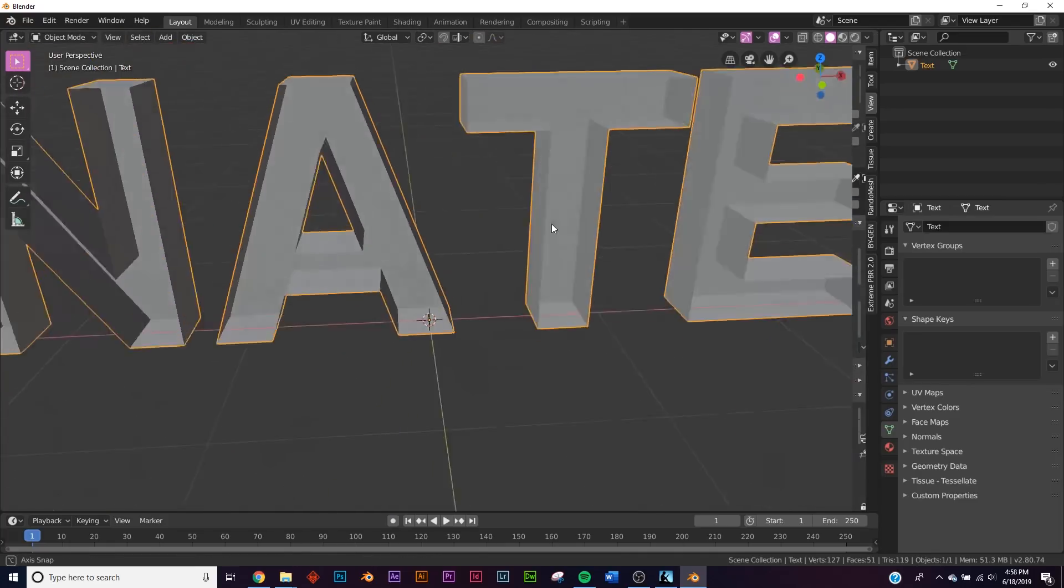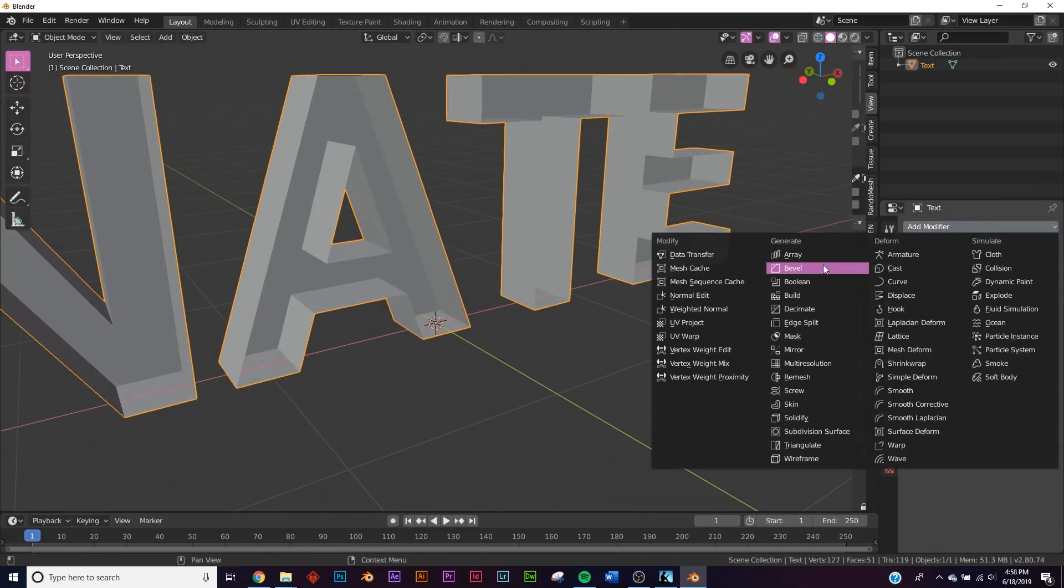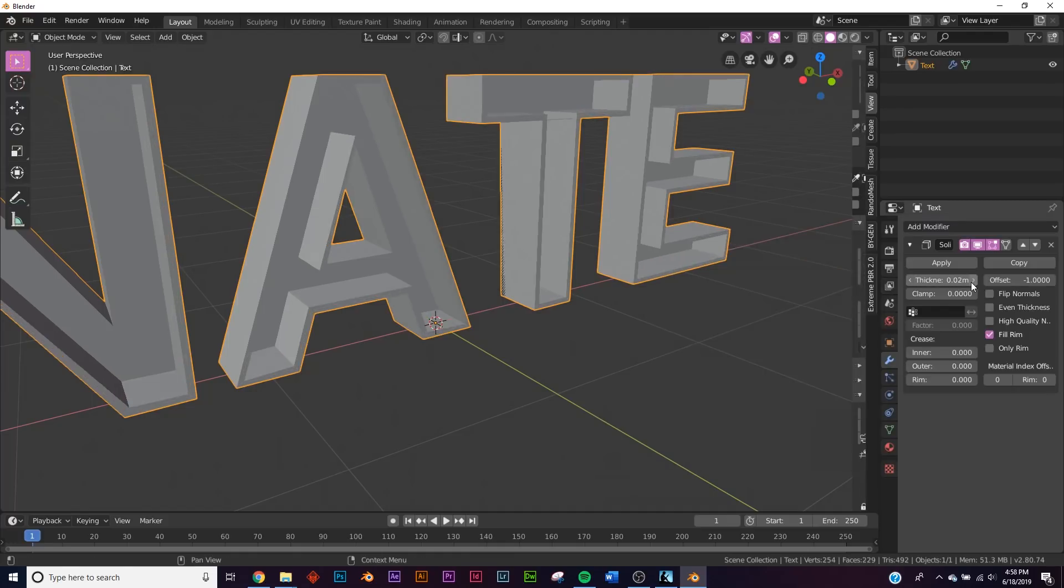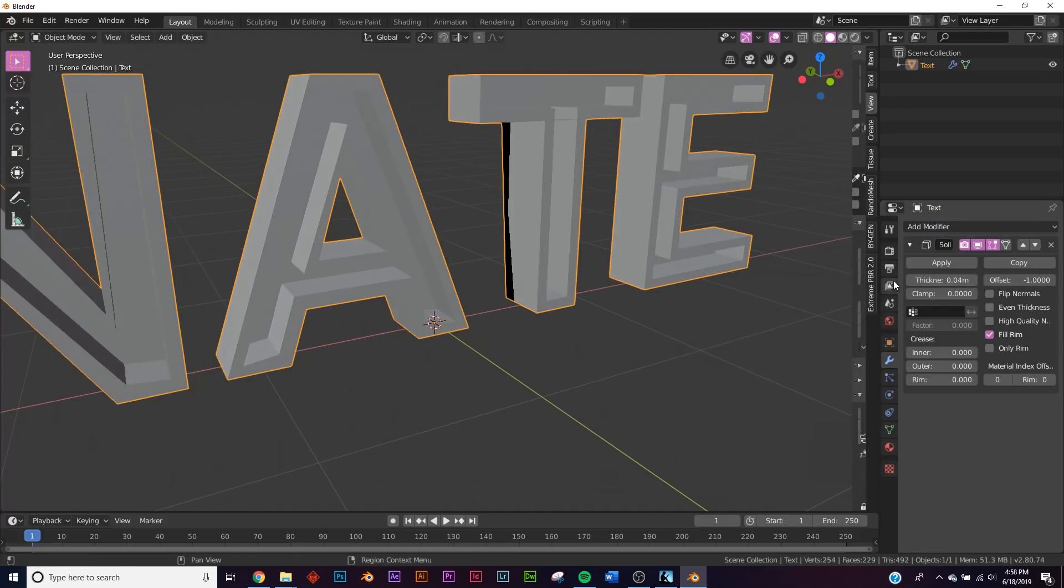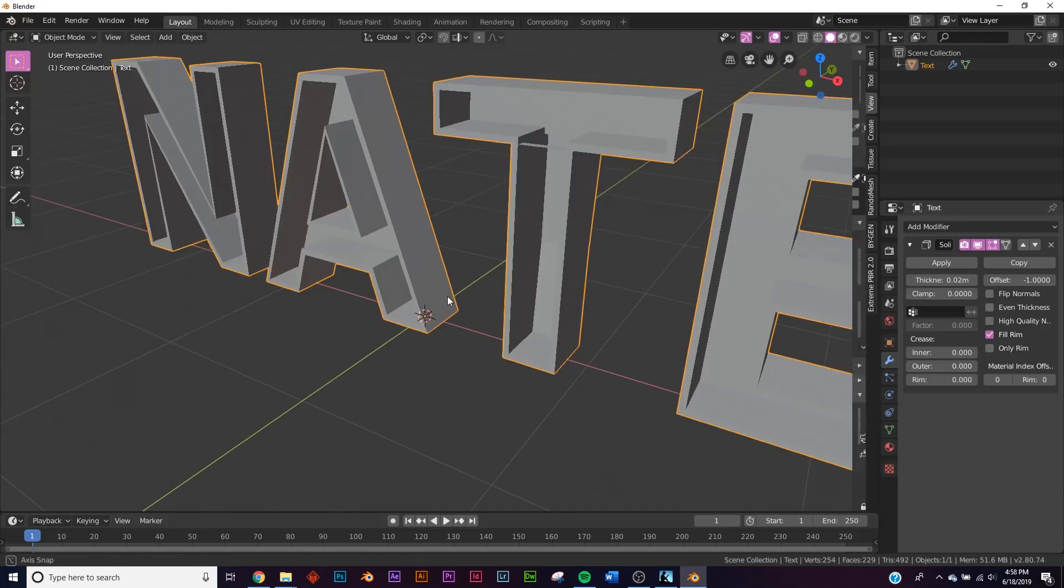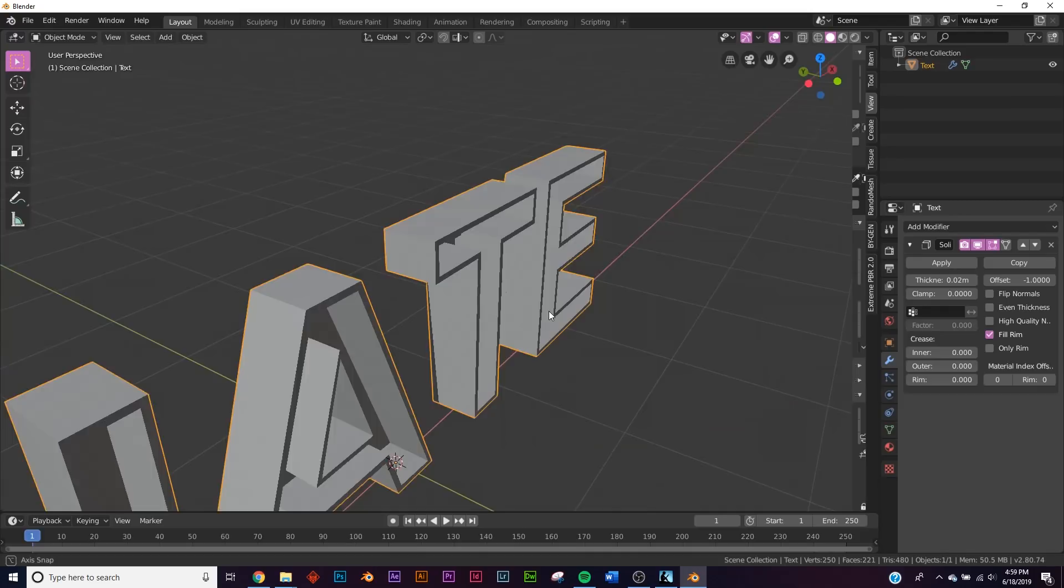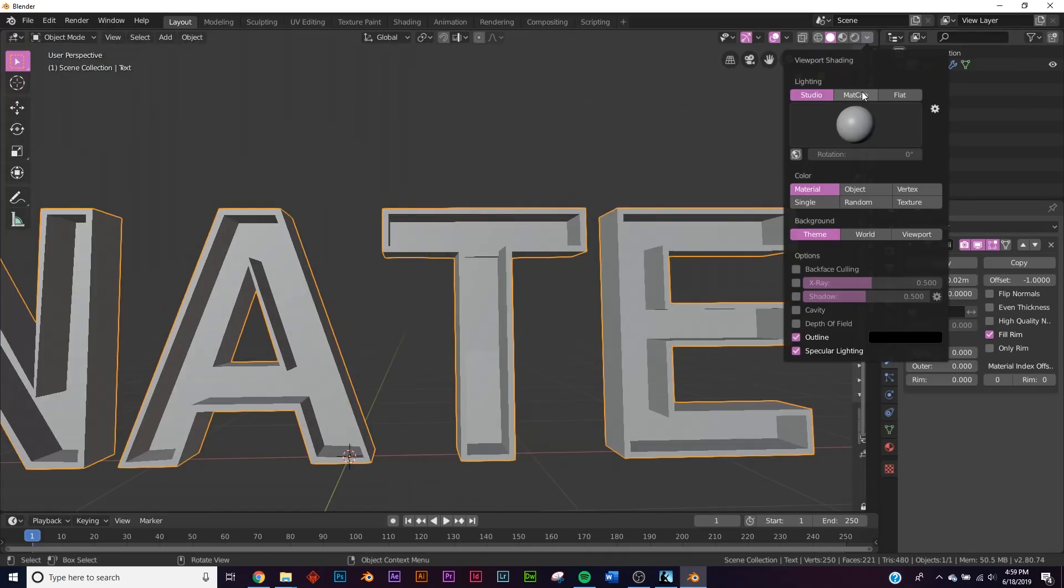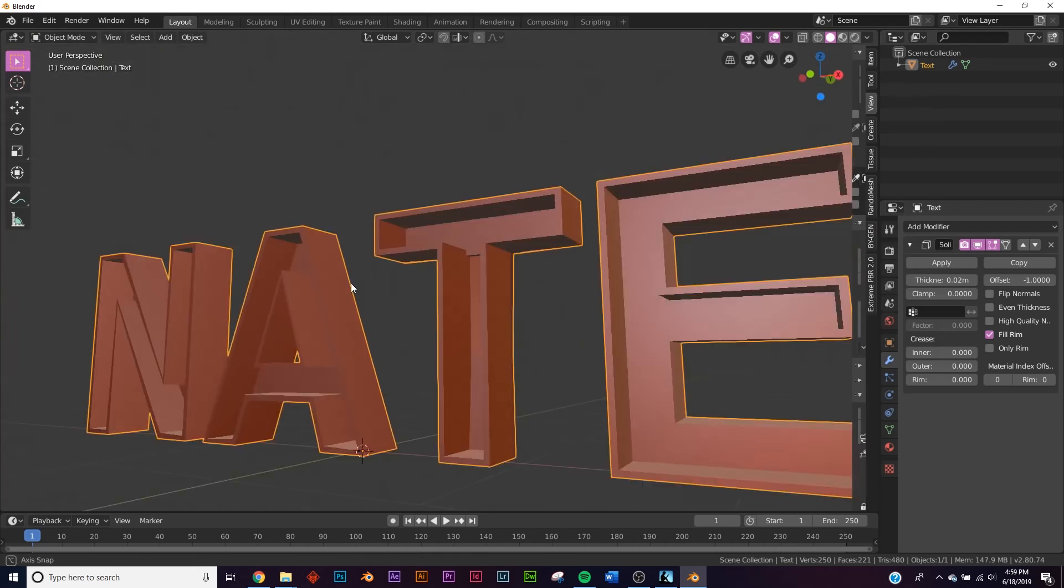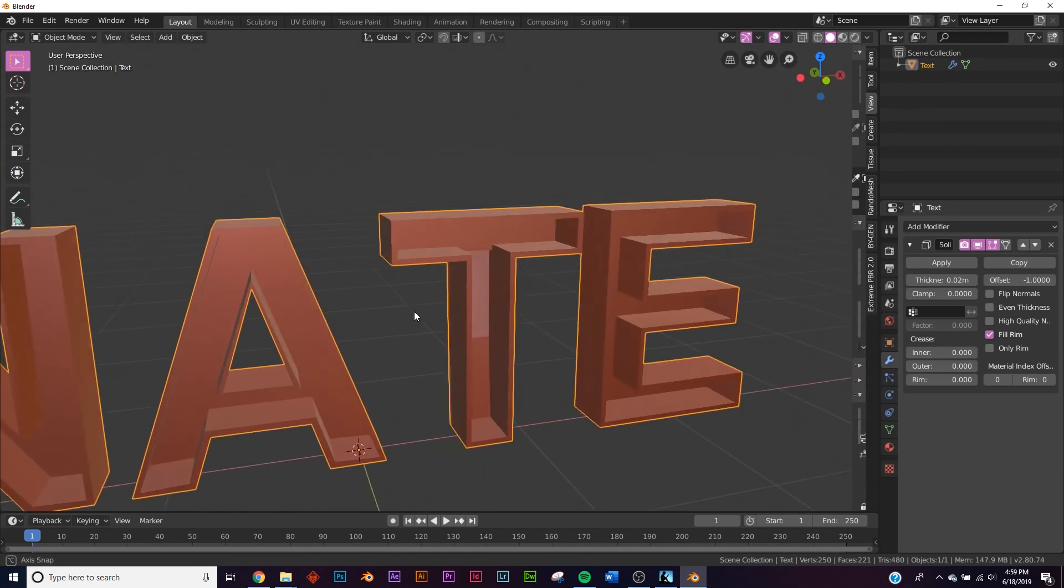Alright, now let's go ahead and take this and add some solidify to it. So we're gonna add a solidify modifier and we're gonna get it right about there in the thickness. Now that we have this, if you're having trouble seeing it, you can go up here, click this dropdown and click matcap, and we'll pick this one. Now you can see much better as to what's actually going on here.